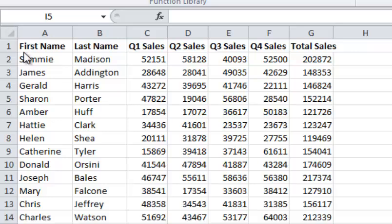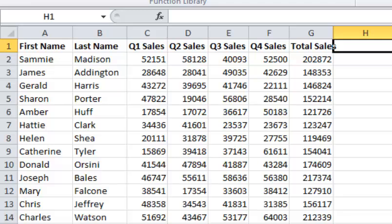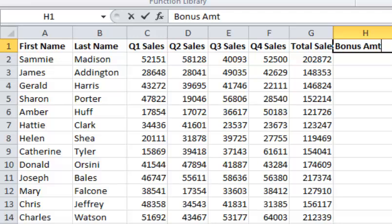What I've done here is taken the data we imported in part one, all the sales information for quarter one through quarter four, and added a total sales column. Now I want to create a bonus amount so we can refer to a table and figure out, based on the employee's sales, how big of a bonus they get.